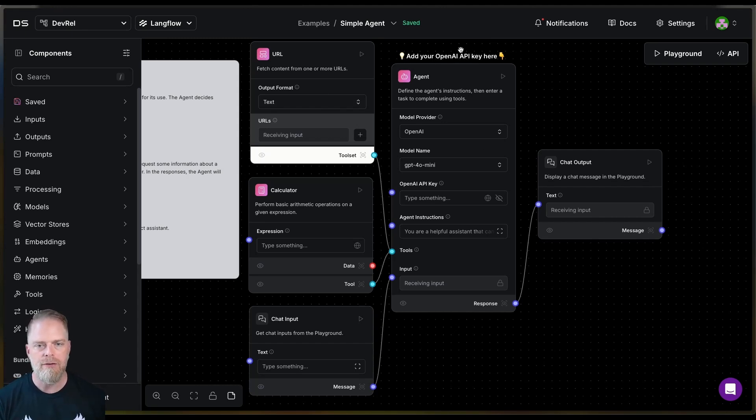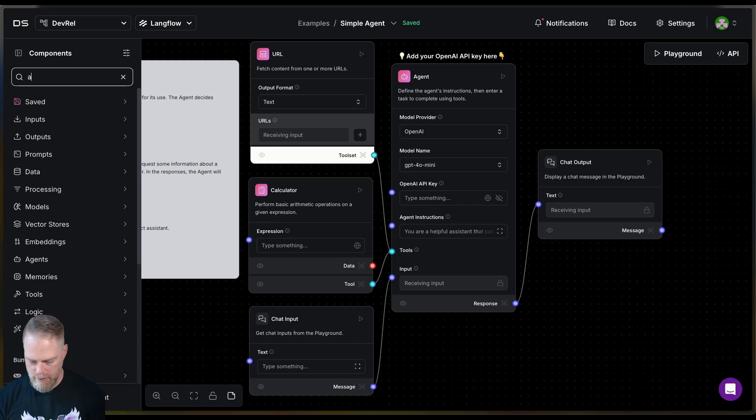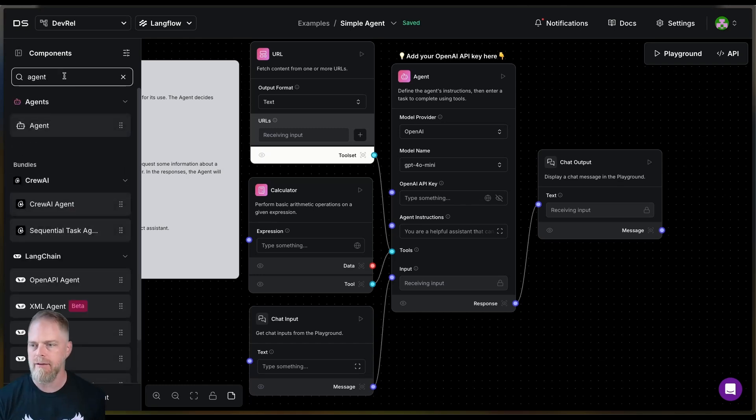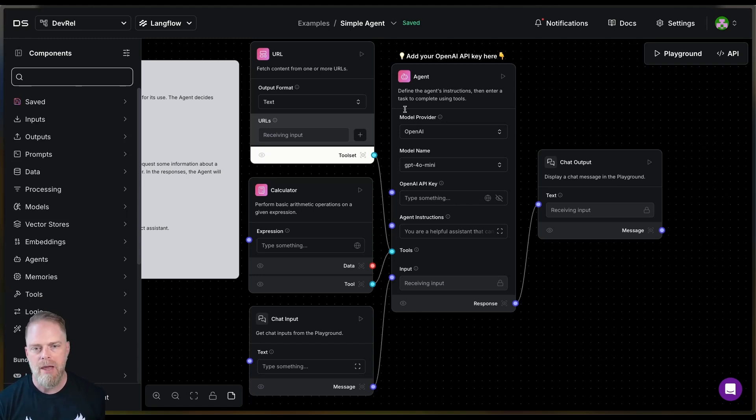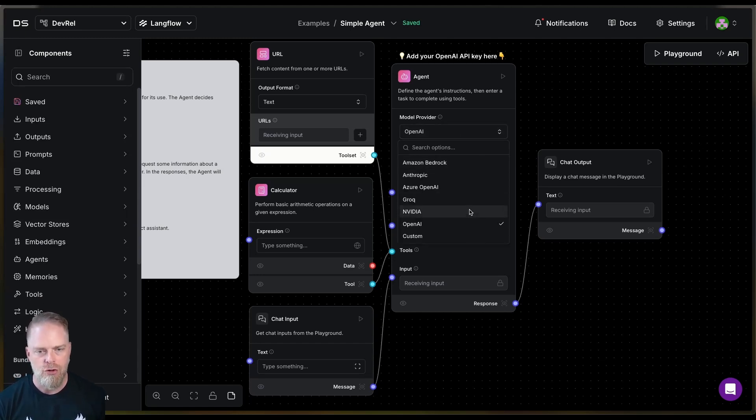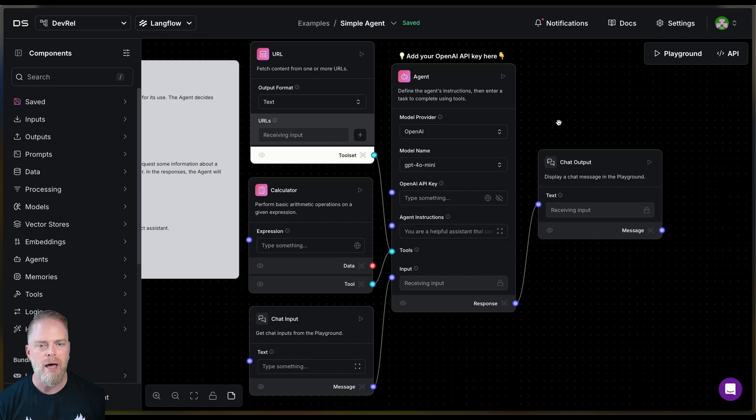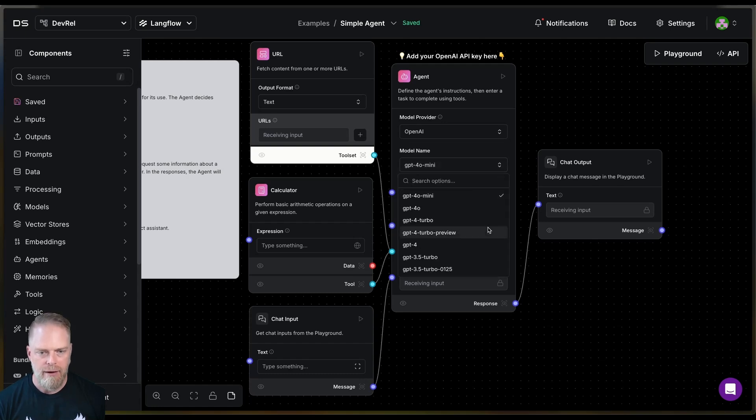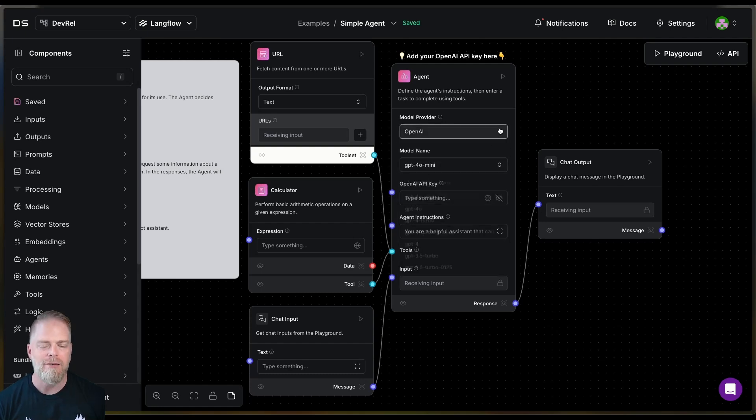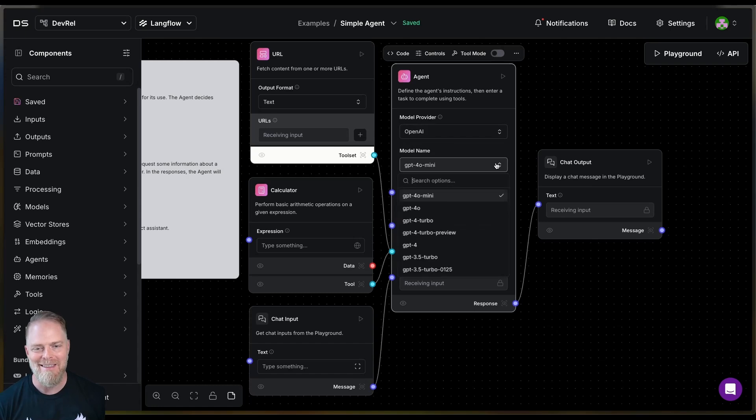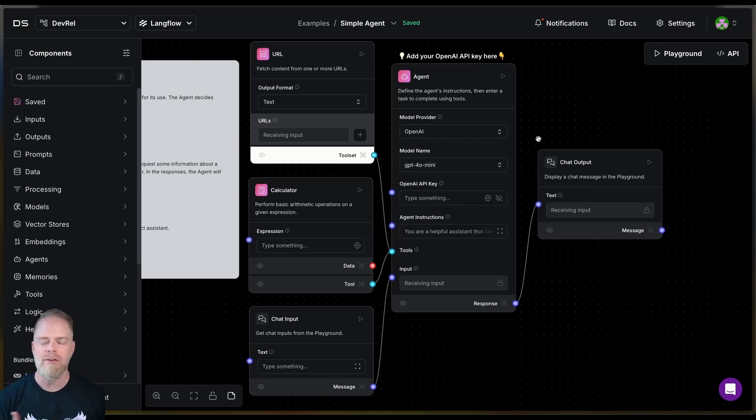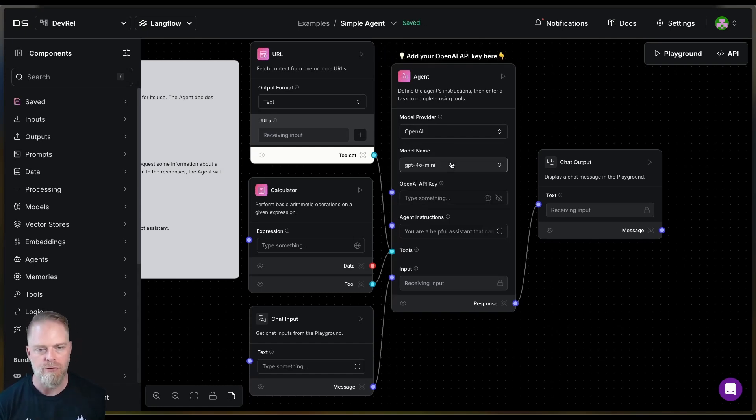Now notice this is an agent component. If I were to come over here in the left-hand side and say agent, I have this agent component, right? And that's the one that we just set here by default for you. And notice the model provider. So I can choose from sets of providers and then the models that they have in there. And I'm just going to stick with the default of OpenAI using GPT 4.0 mini.